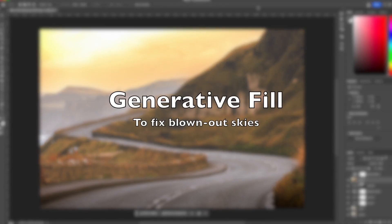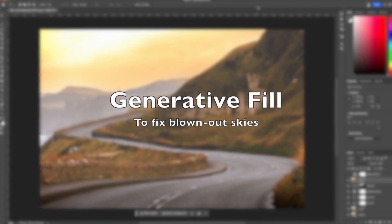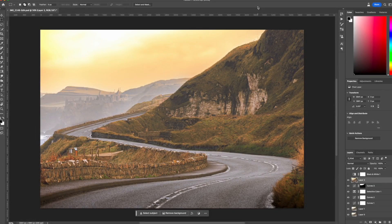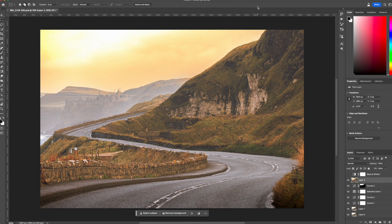This is a very quick tip for using generative fill, which you can find at the minute on the Photoshop beta app.